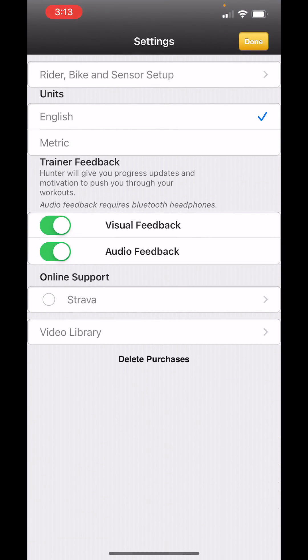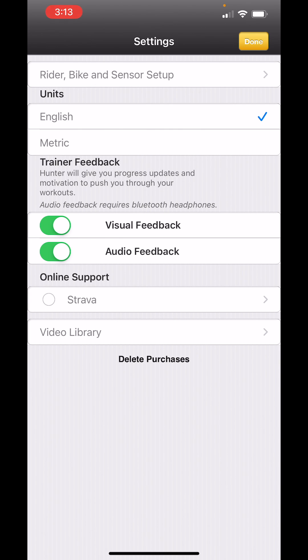You'll see the settings screen and at the top will be a button that says Rider, Bike, and Sensor Setup. Touch that.